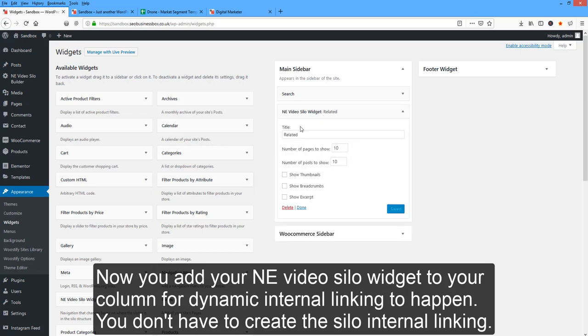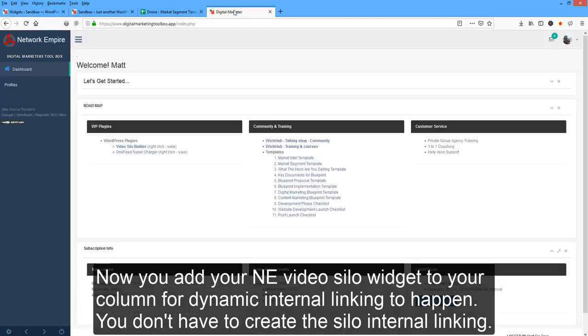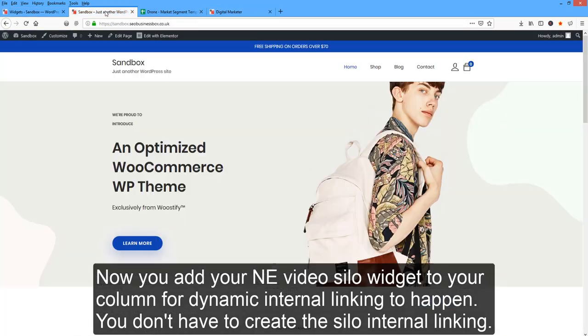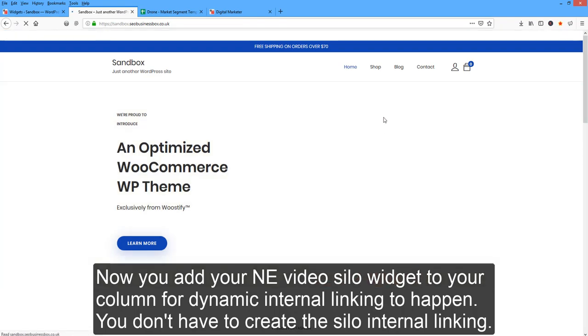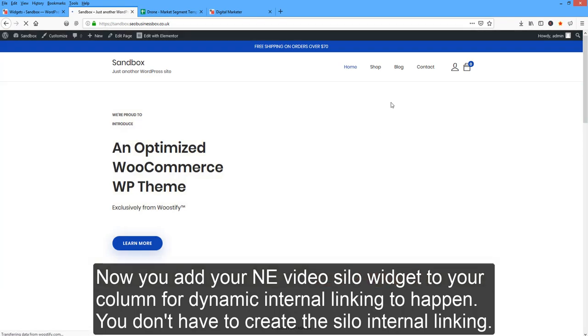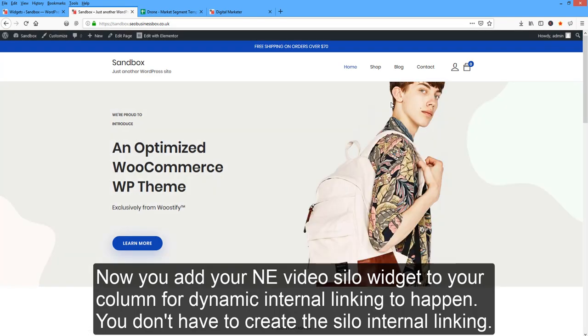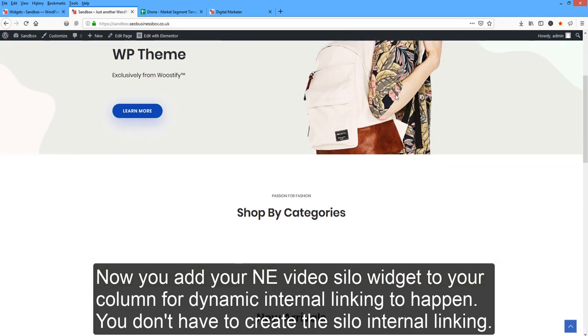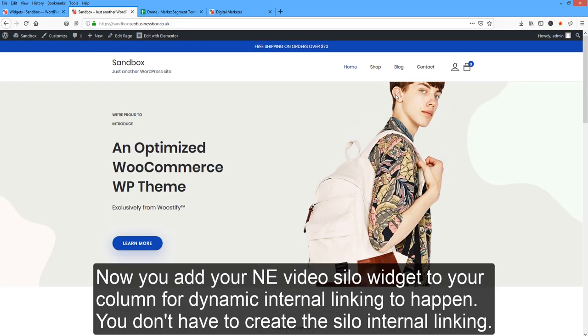And over there I've just called this related. So when we look at this now, what we're going to see is our silo navigation page menu will be called related when we drag it in.